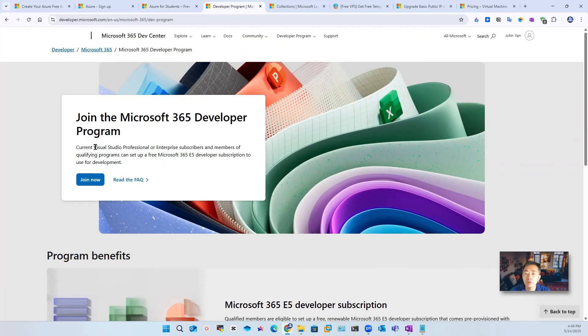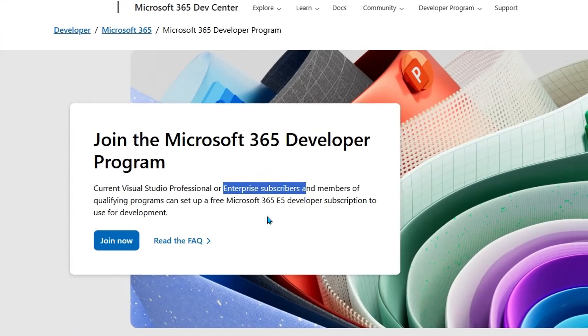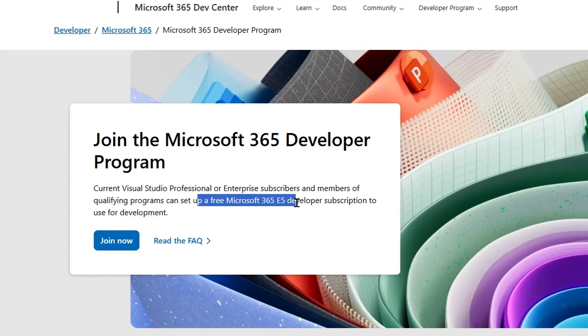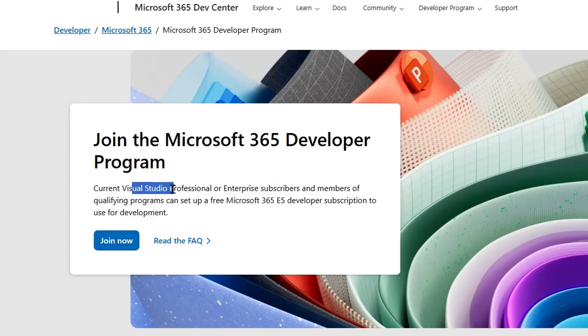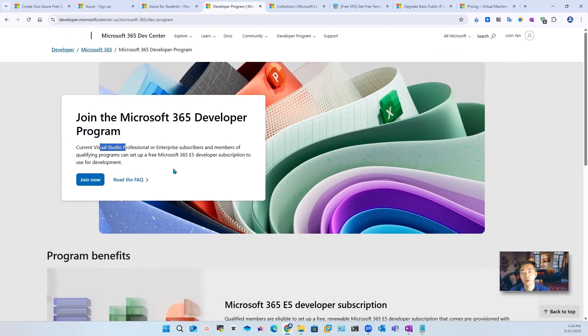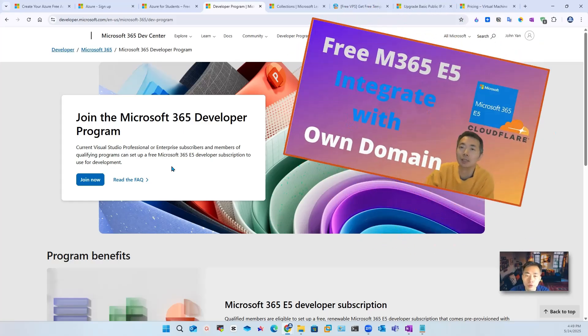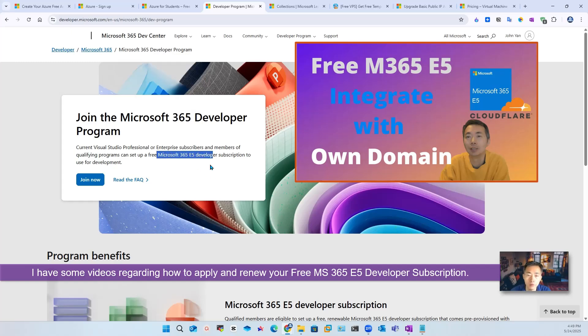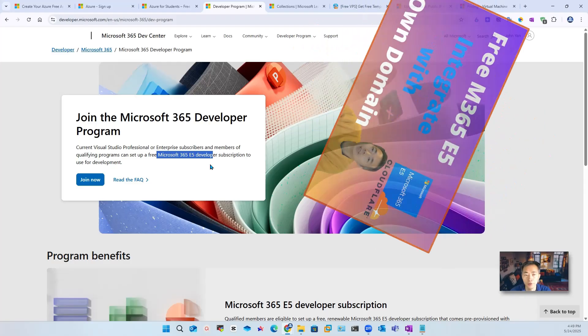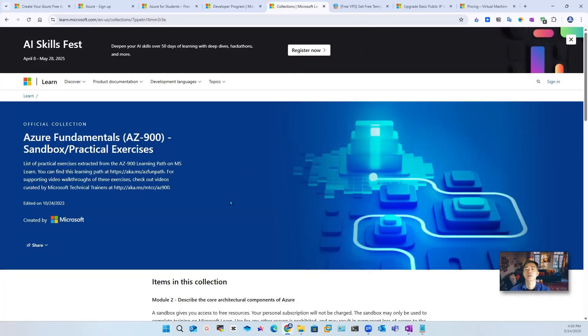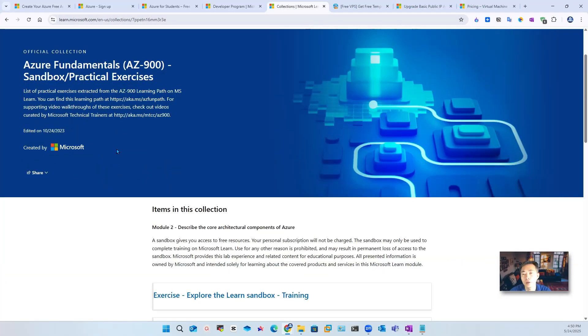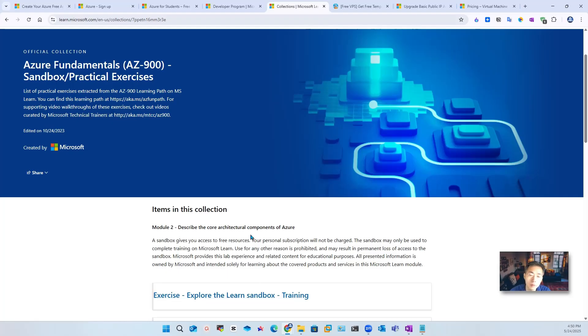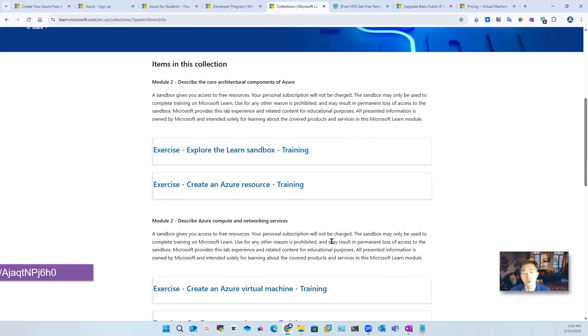If you do have Visual Studio professional or enterprise subscription, then you qualify to set up a free Microsoft 365 E5 developer subscription. Microsoft changed their policy. Now you have to have certain Visual Studio subscription to get the free account. Other than that, this is another way you can get some kind of free license to use, which is from the Learn platform, Microsoft Learn platform. You can get a Learn sandbox subscription temporary for a couple hours while you're doing the training.